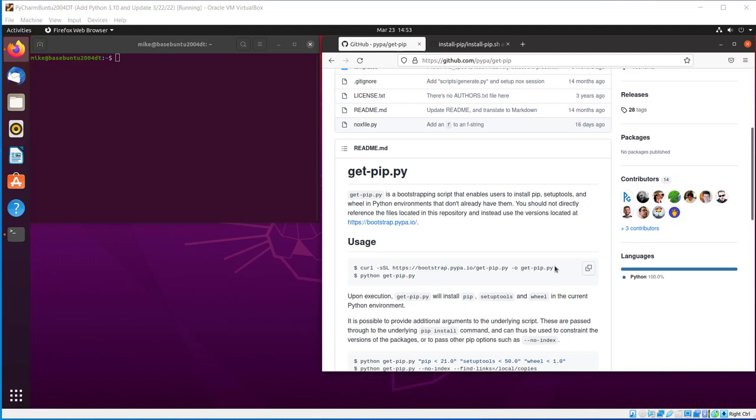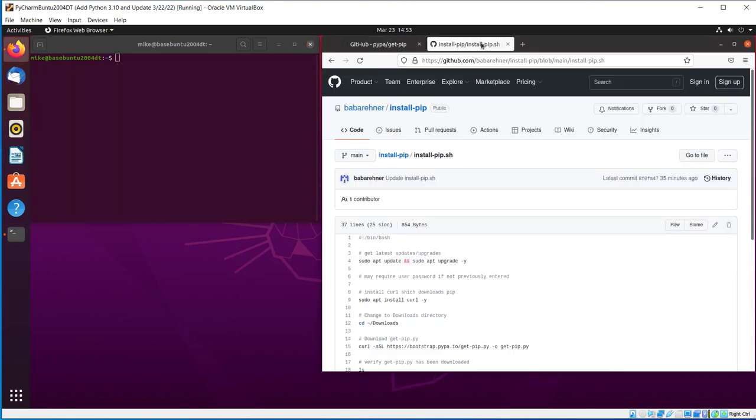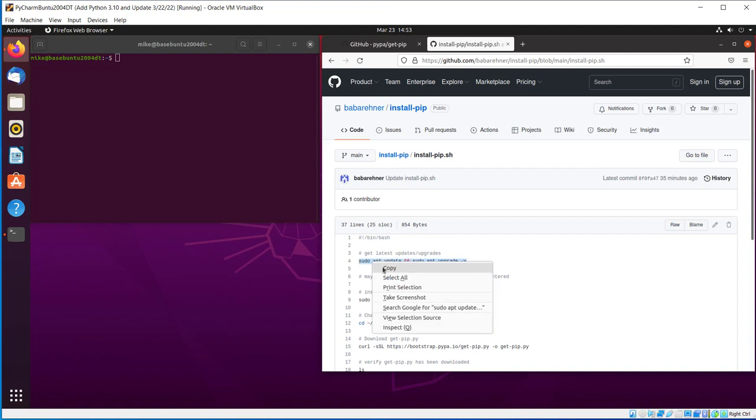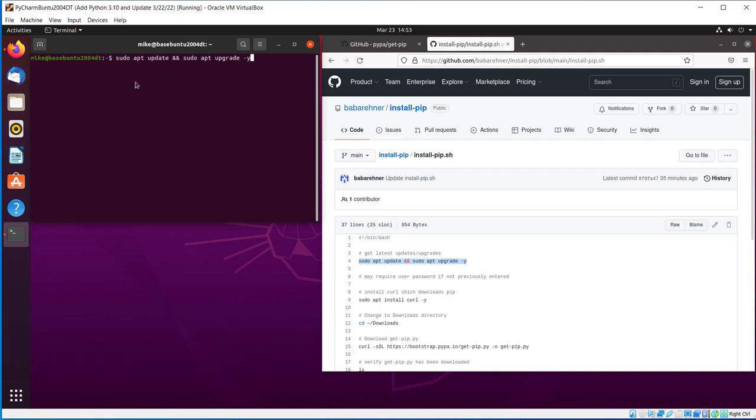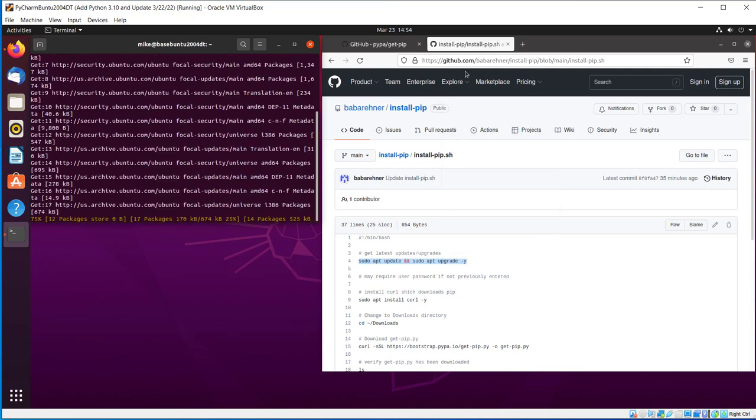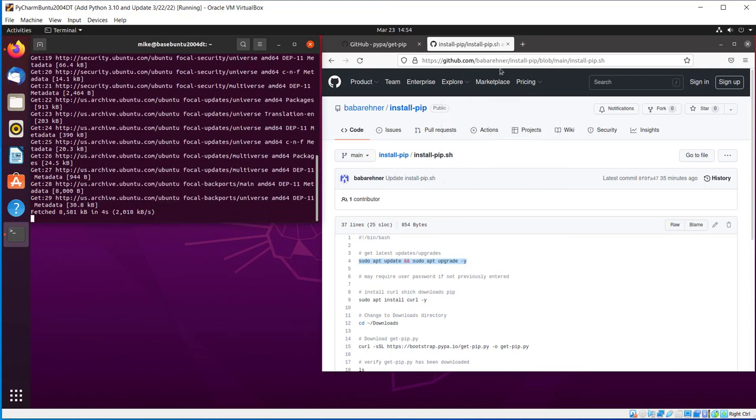So let's start off with doing a sudo update upgrade. So I'll go to the script and just copy the line so I don't have to type. Copy, paste, run it. Of course, it asks for my password. I will also post this page in the YouTube description section.